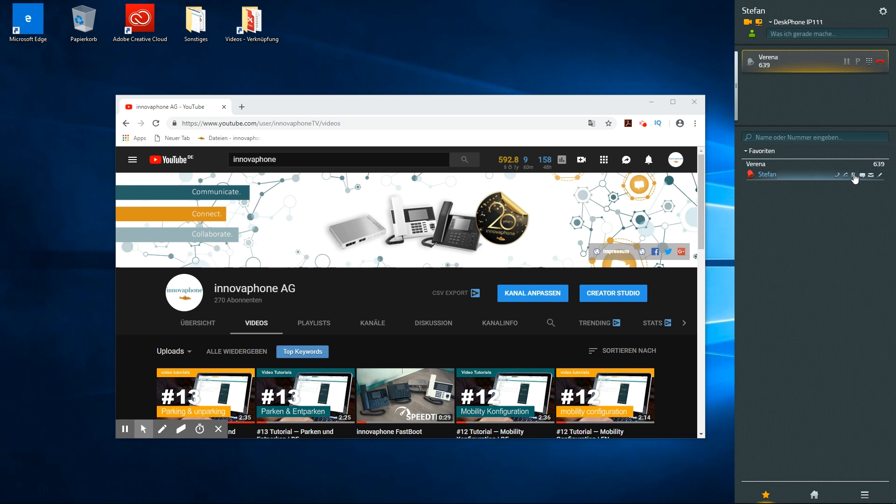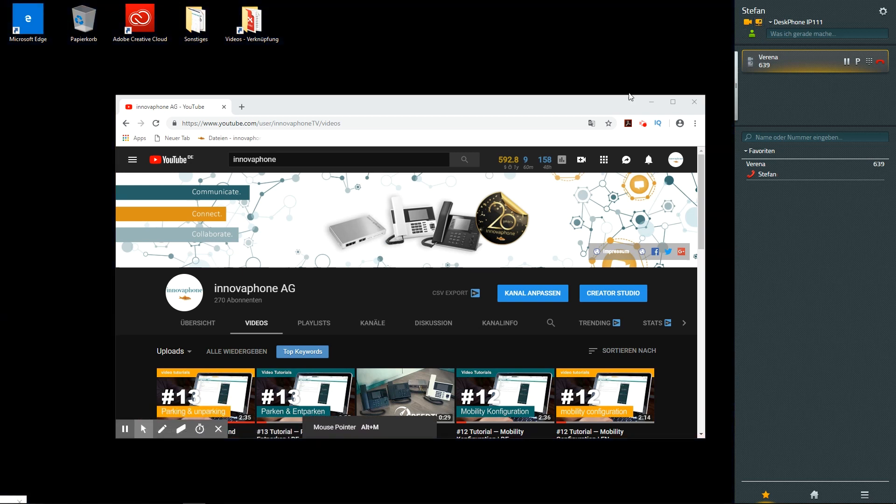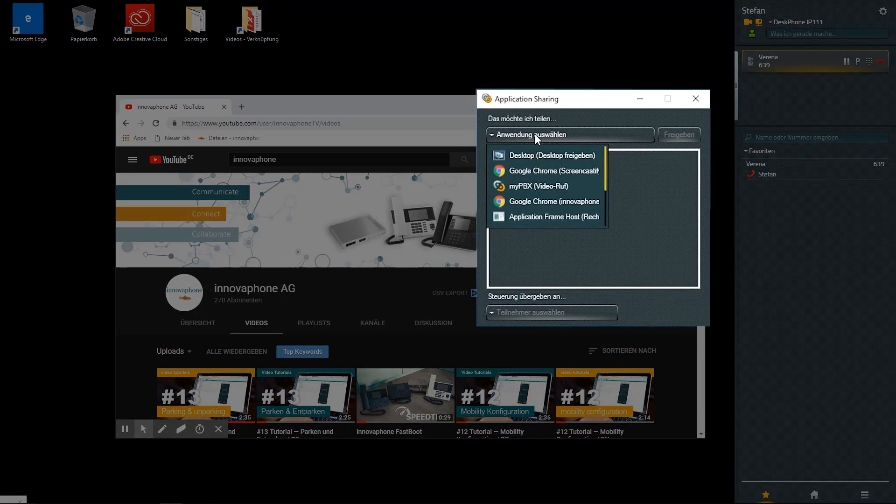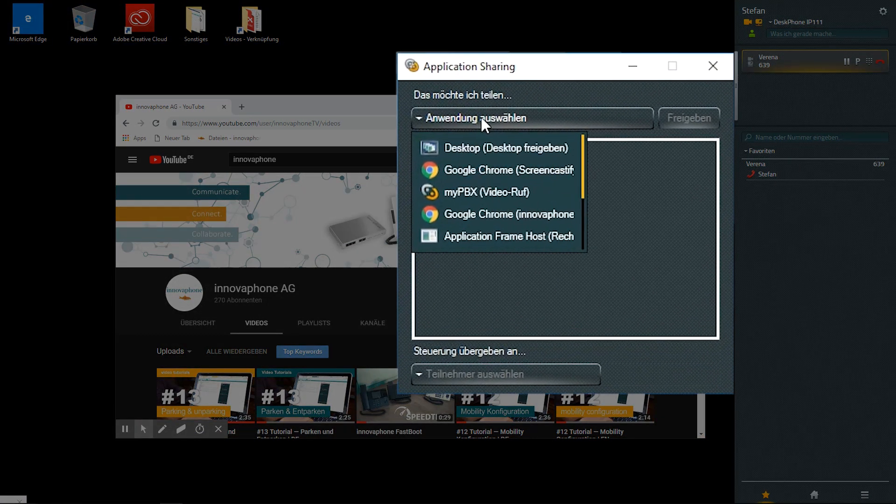Application sharing is always started for the parties currently taking part in the call. In a conference call, the application sharing is shared with all parties.